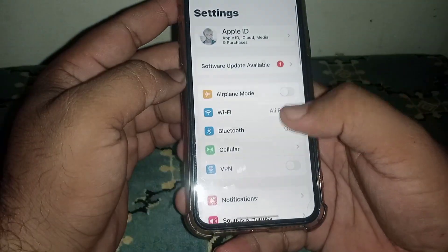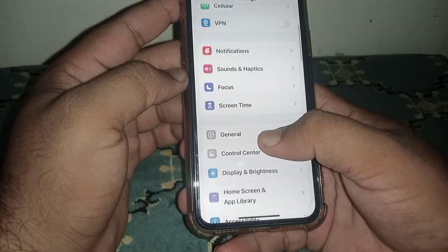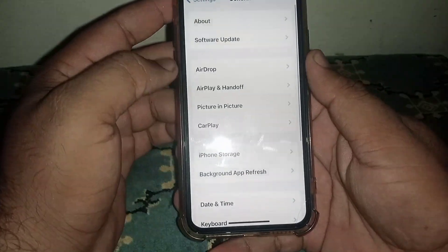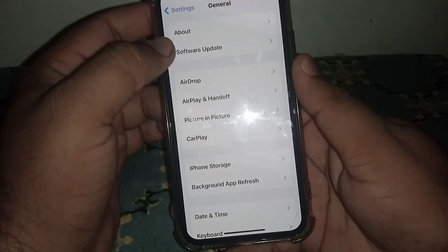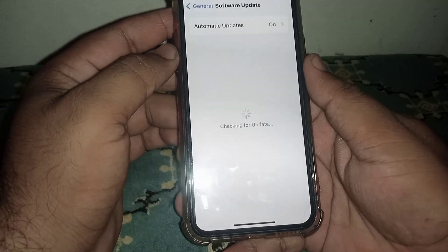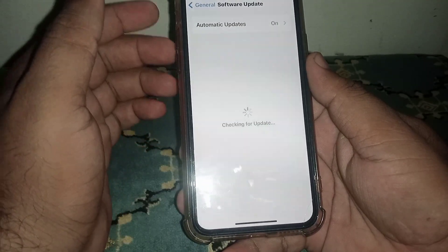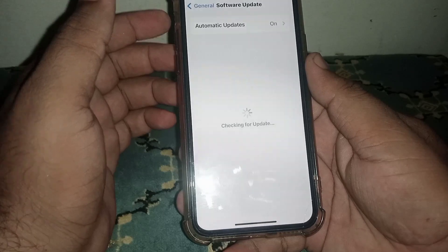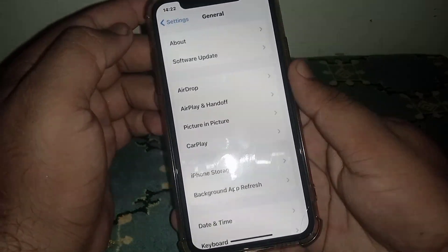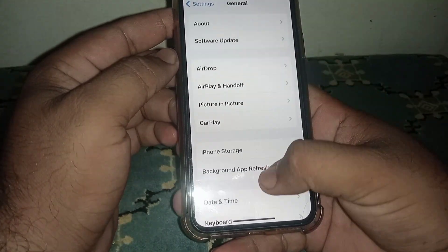Open your Settings and click on General, then click on Software Update. From here, what you need to do is update your iPhone or iPad. After that, check whether the problem has been fixed or not. If the problem is not fixed, continue to the next step.